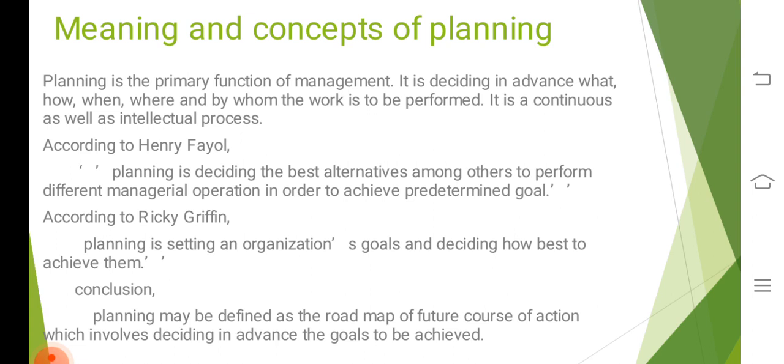So simply we can say that planning may be defined as the roadmap of future course of action which involves deciding in advance the goal to be achieved. Now let's study about the characteristics of planning or the natures of planning.